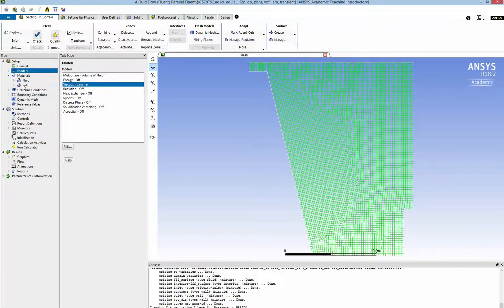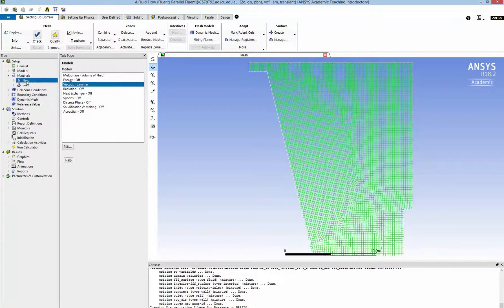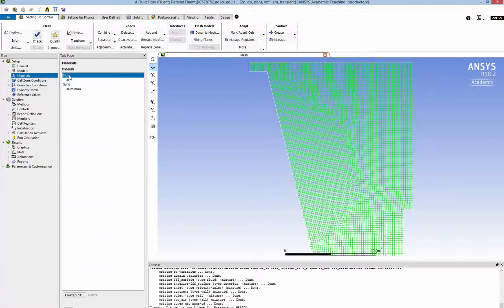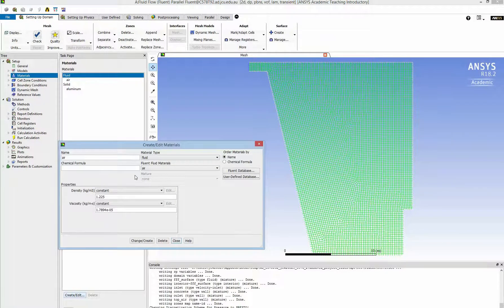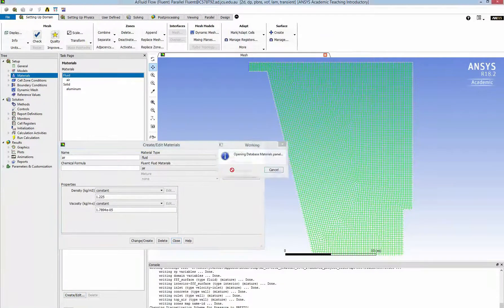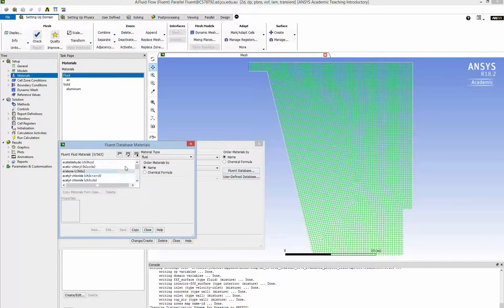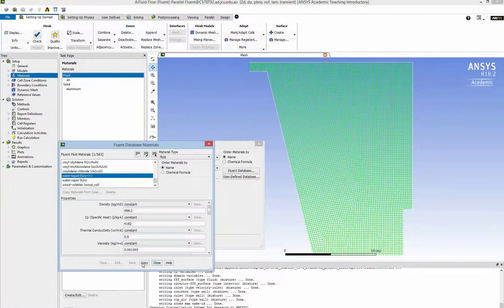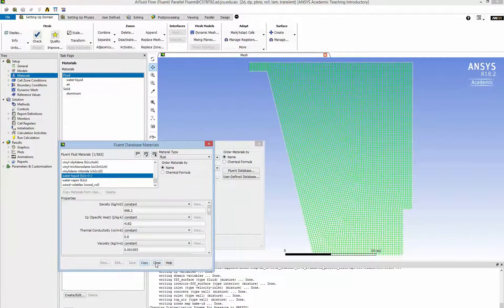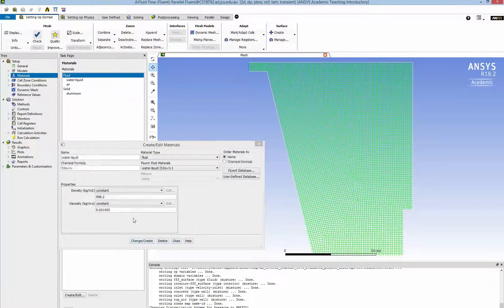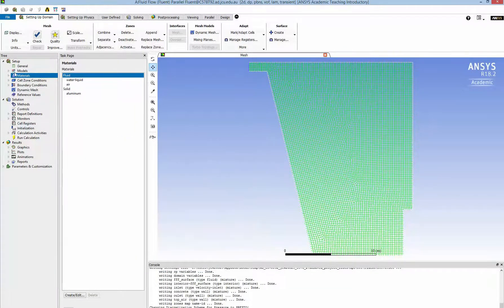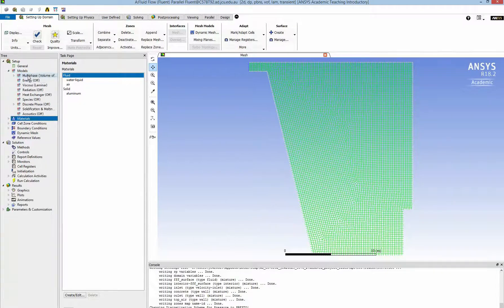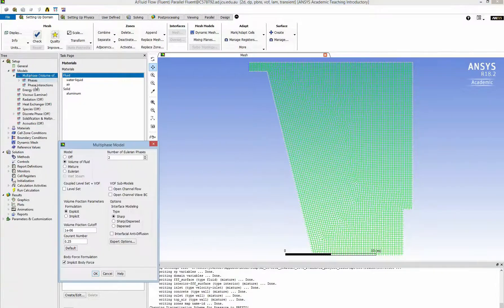Now I need to define the materials which are air and water. So I click on create and import from the library of fluid. I move all the way down to see the water liquid. Copy and then close. So now I already got the water liquid in the list of materials. Now I need to define the phase.